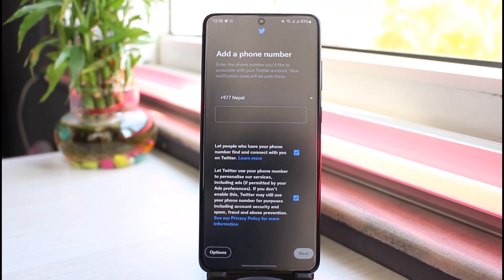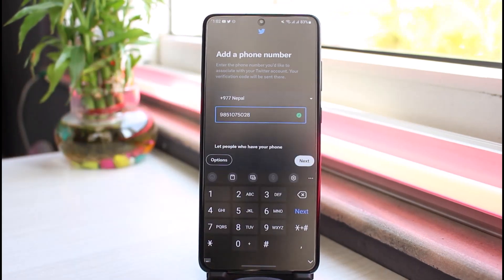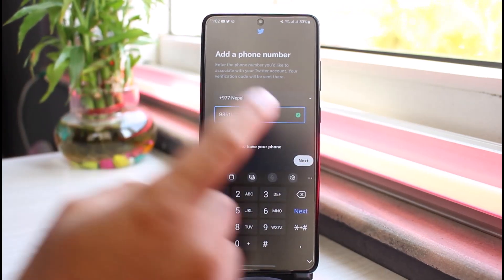After that, it will take you to this page where, if you previously entered your email address, you'll have to enter your phone number. Now once you've entered your phone number, simply tap Next.